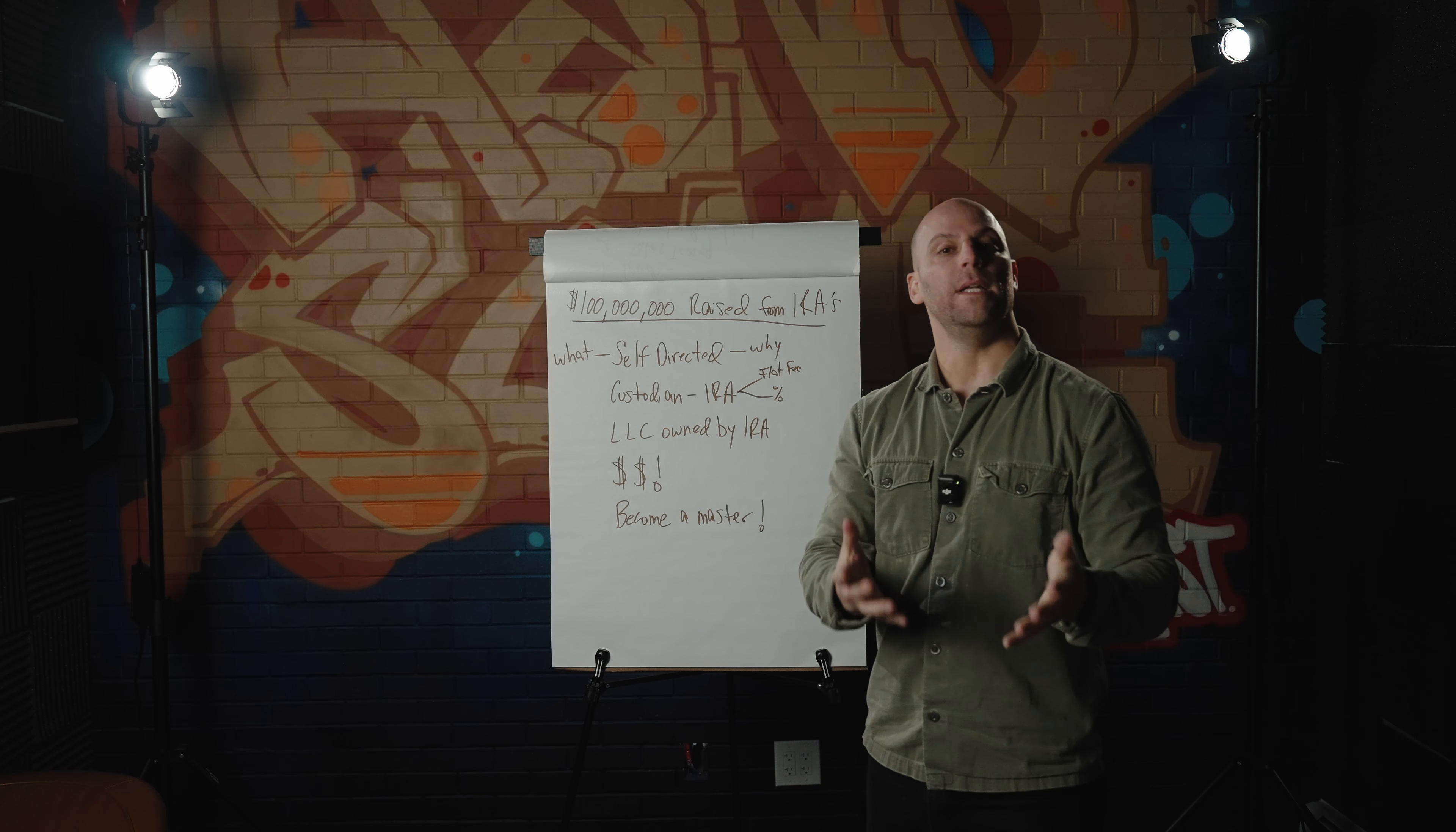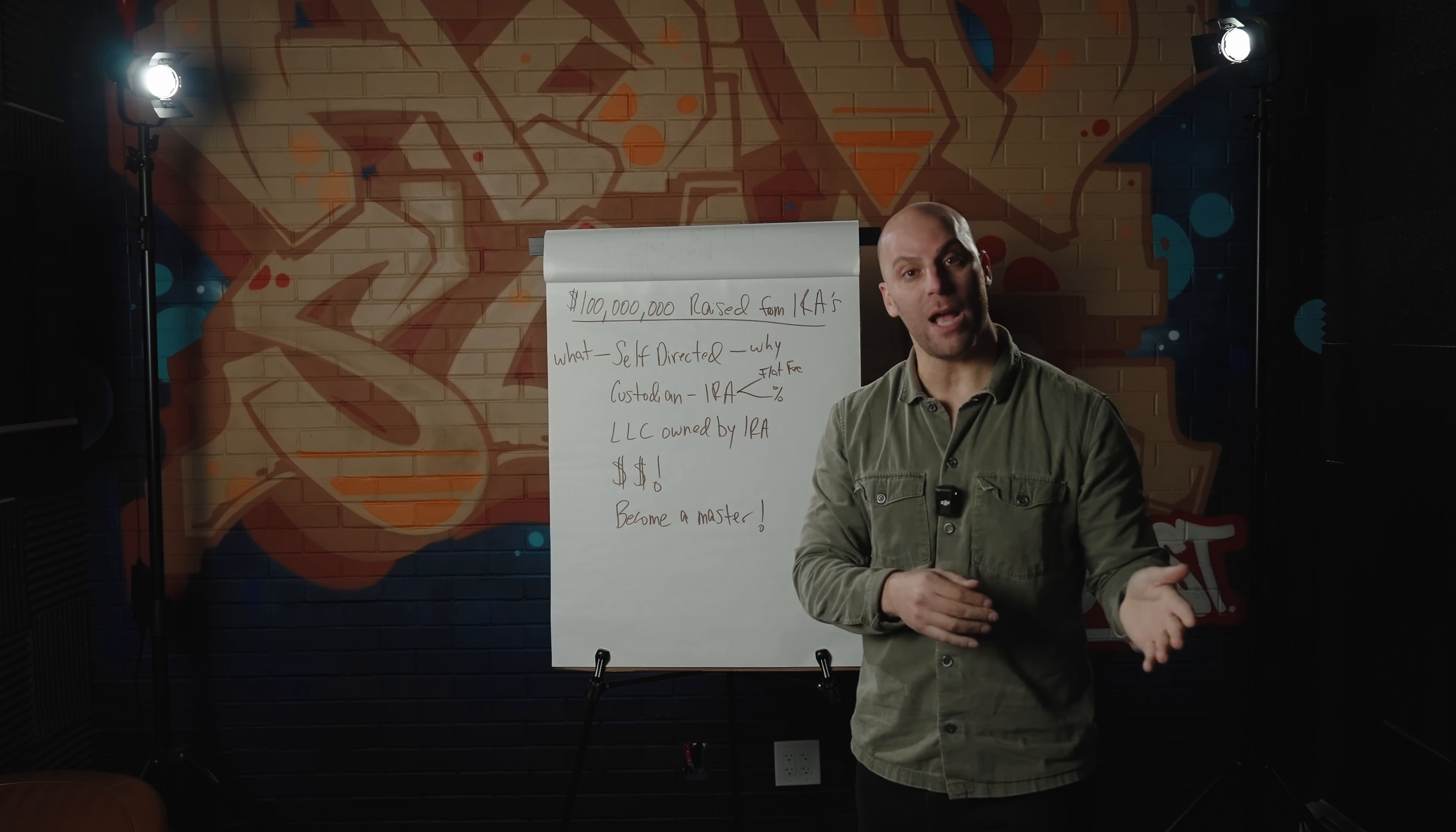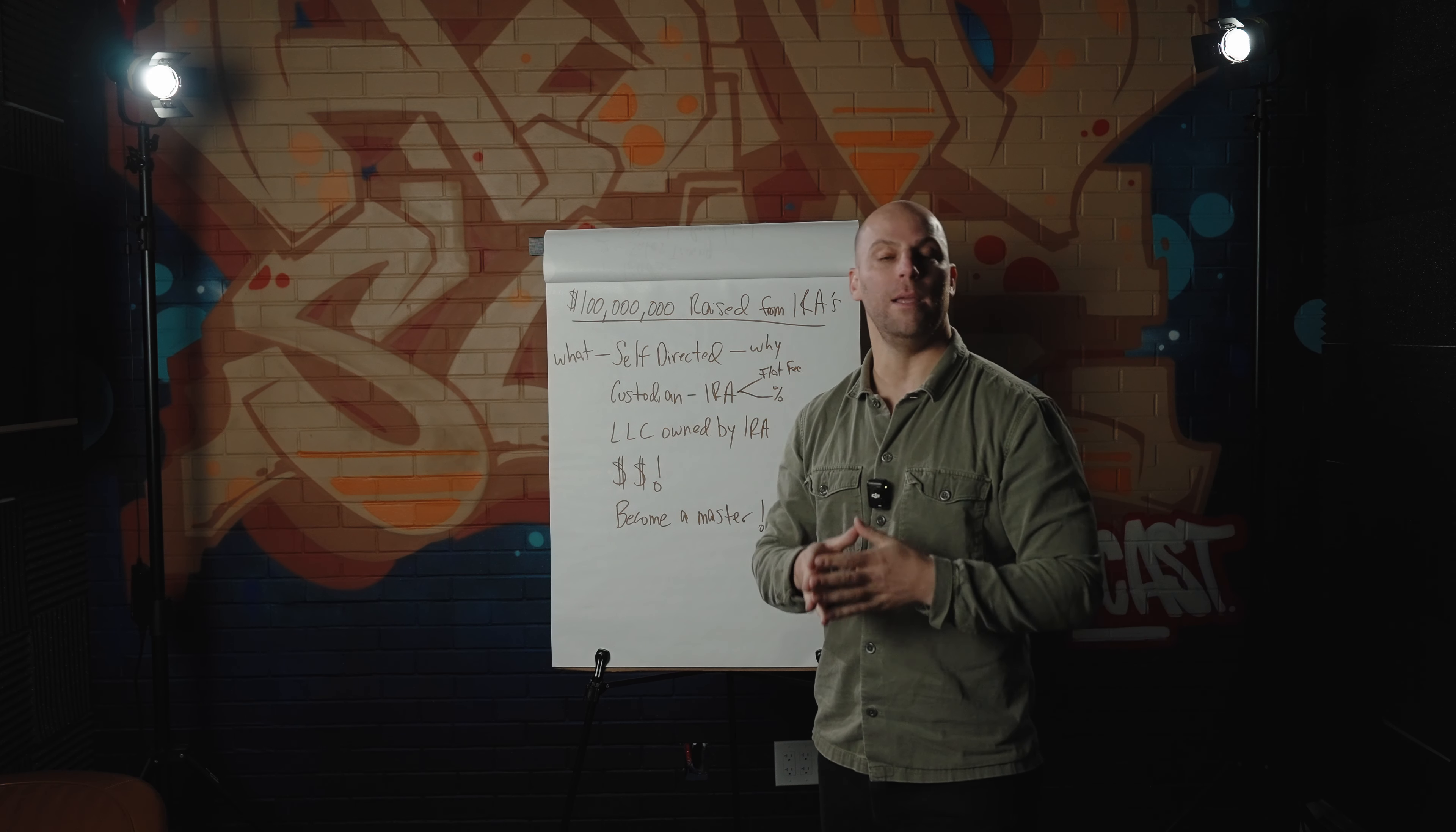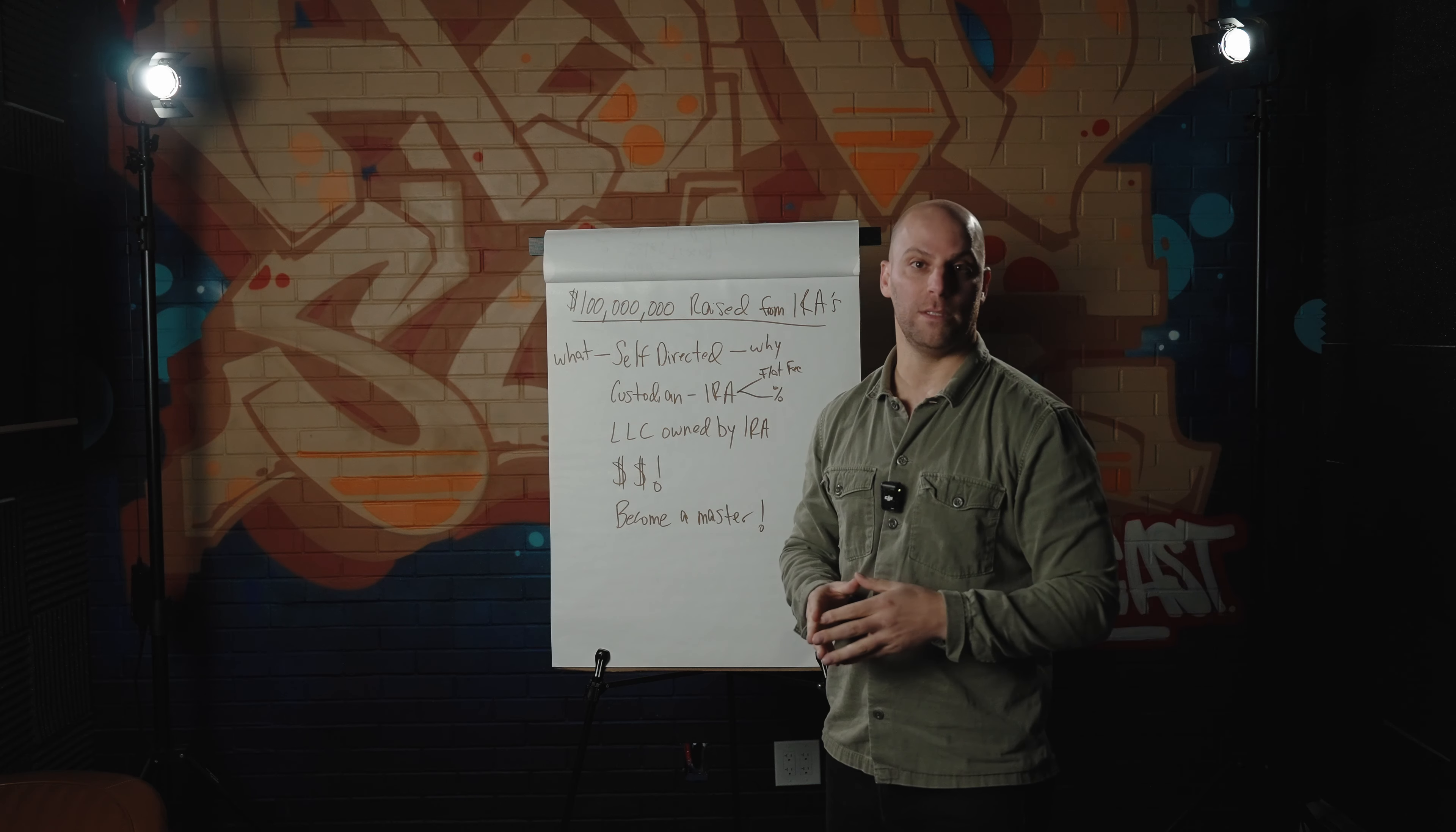What I also did is I reached out to my existing investor base and I told them, listen, you guys are very happy with the return that we're giving you right now. How would you like it if I can give you that same return in your retirement account, and you can either defer the tax or get that return tax free. And that's how we were able to literally double the amount of capital we had under management within three months from our existing investor base, and then explode to that $100 million mark within 12 months.